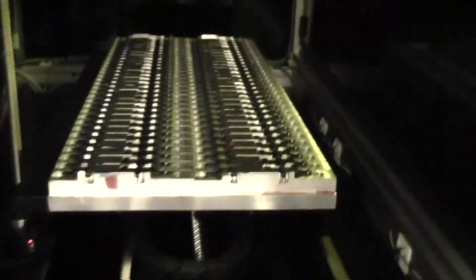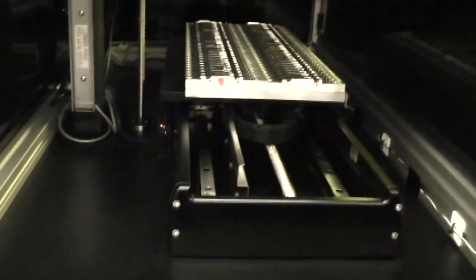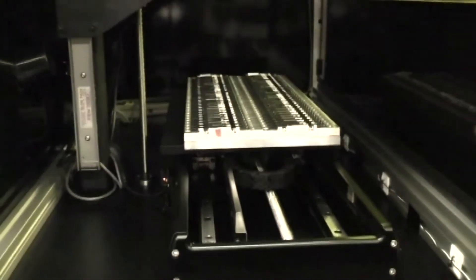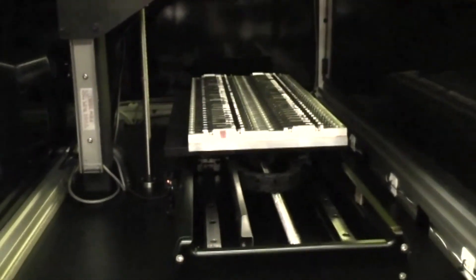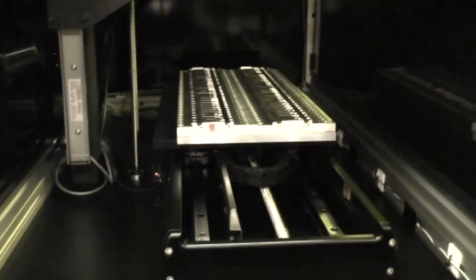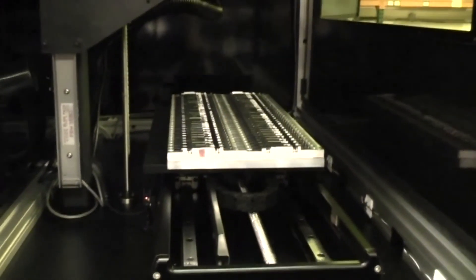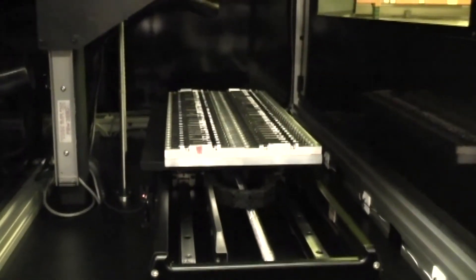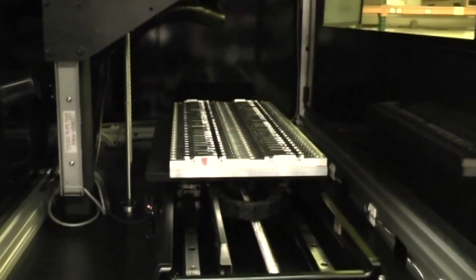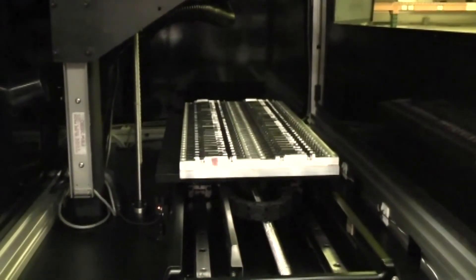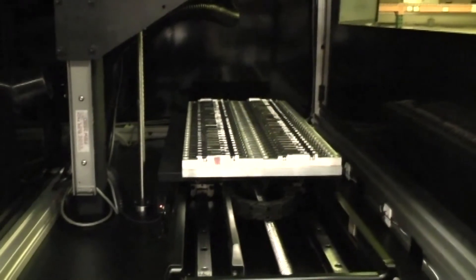So an entire tray of parts, of 60 parts, is approximately 30 minutes. When marking is done, the door is going to open and the table will return to the home position to be able to load a new fixture.